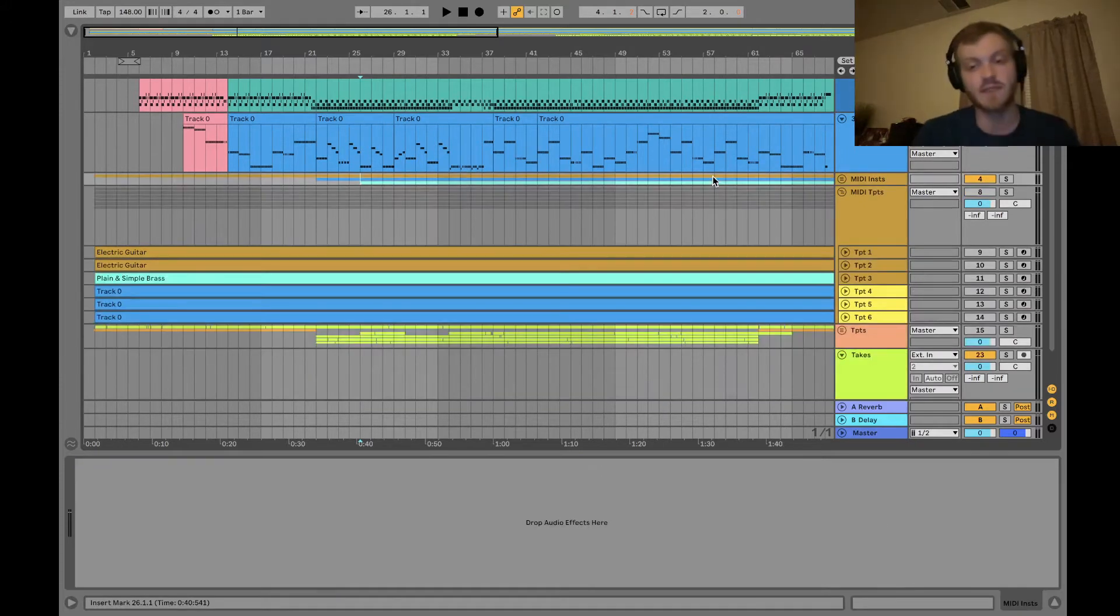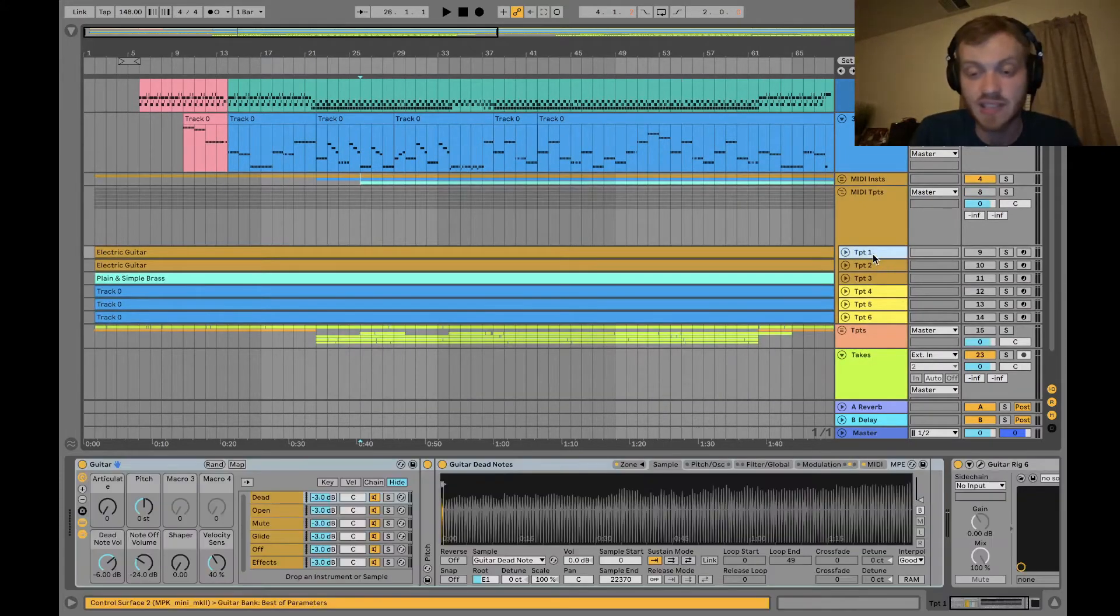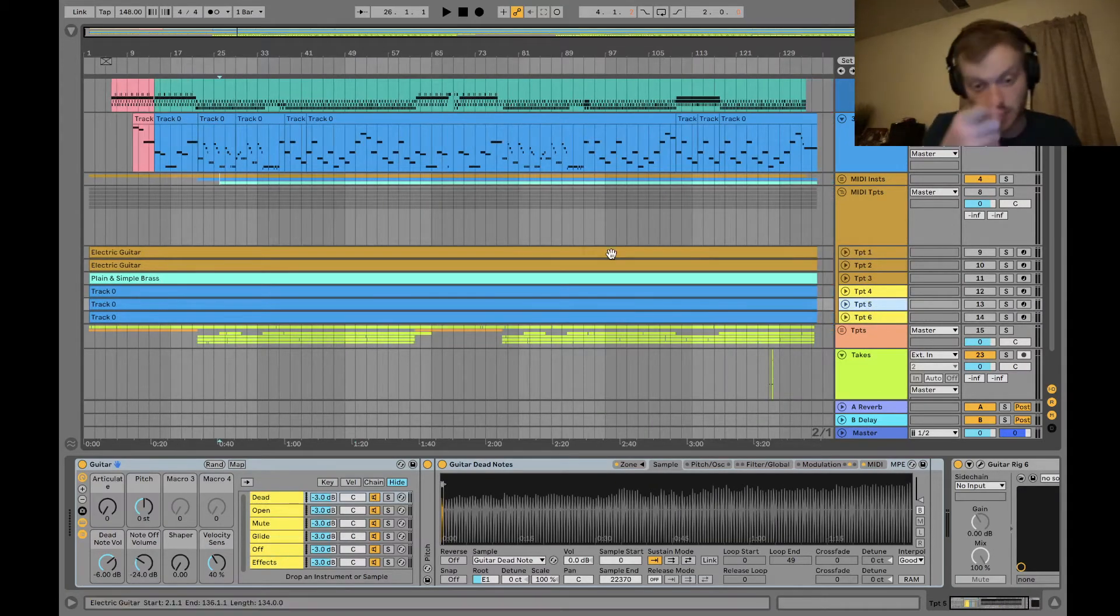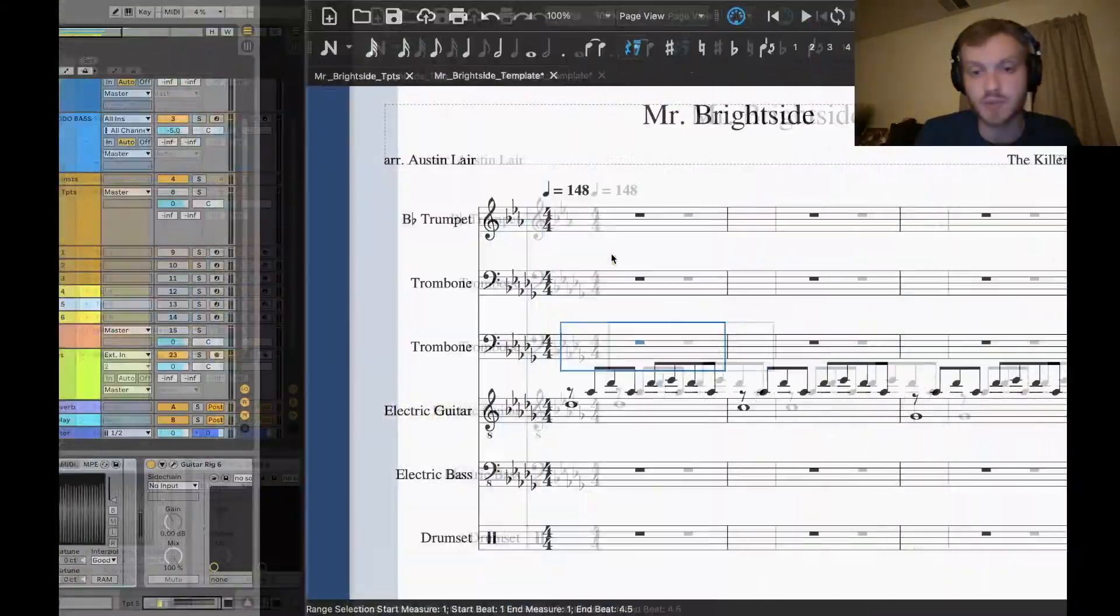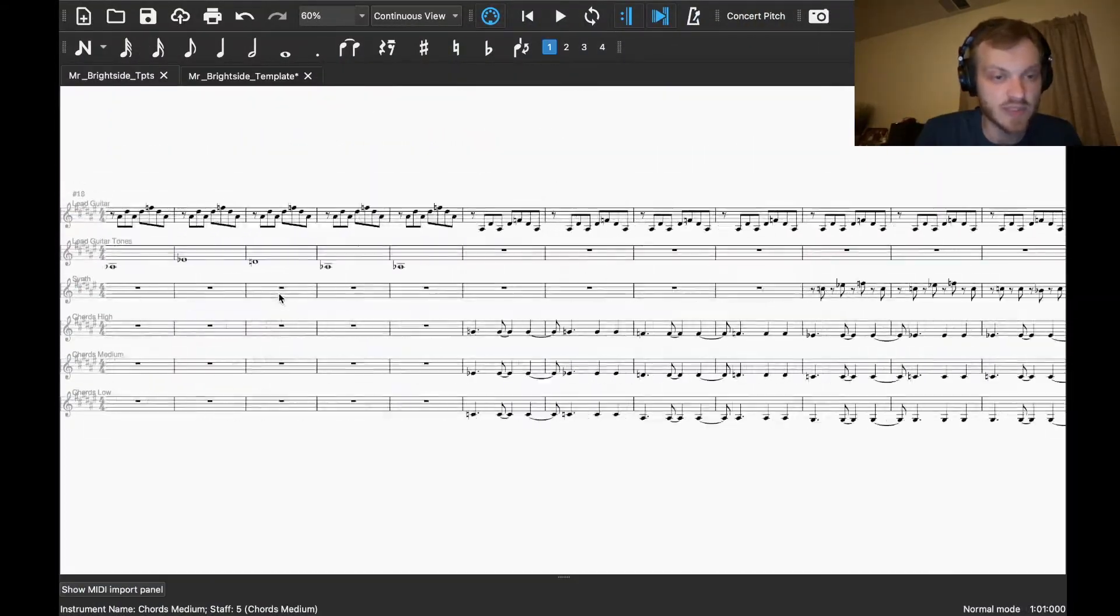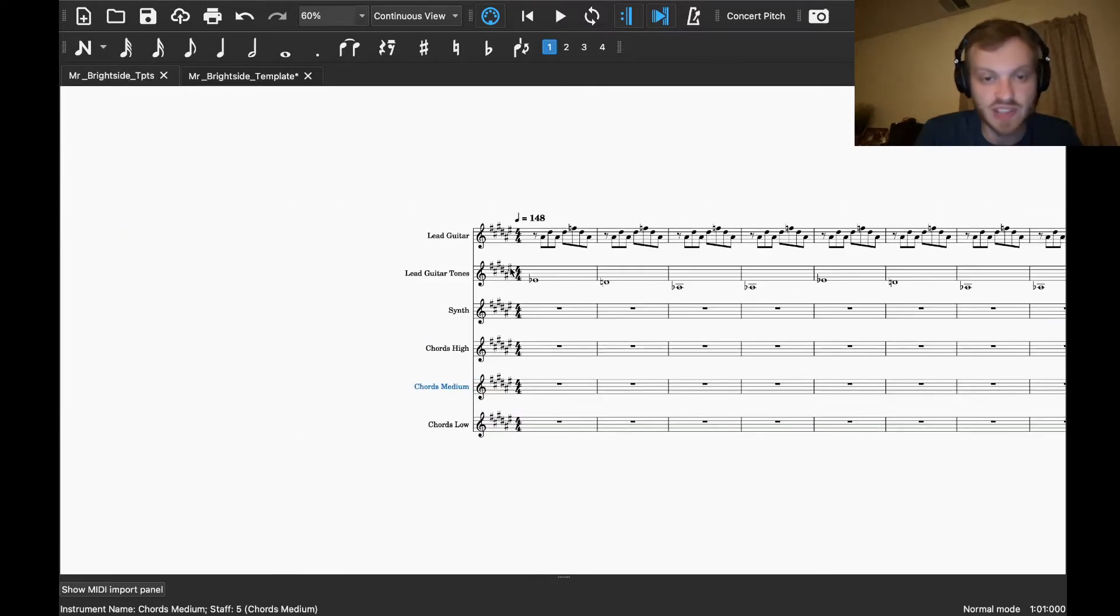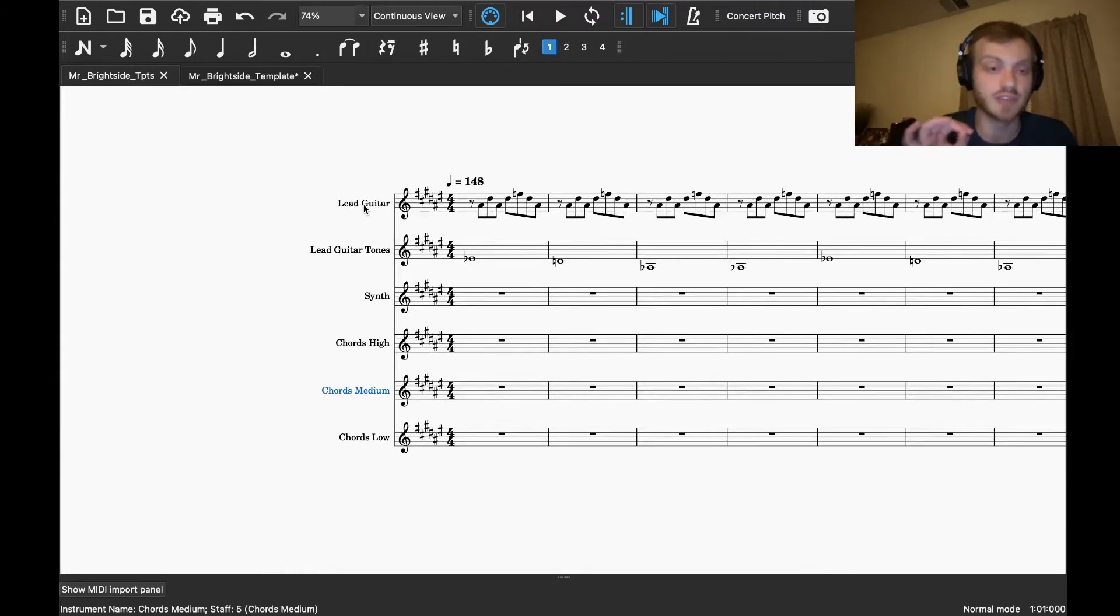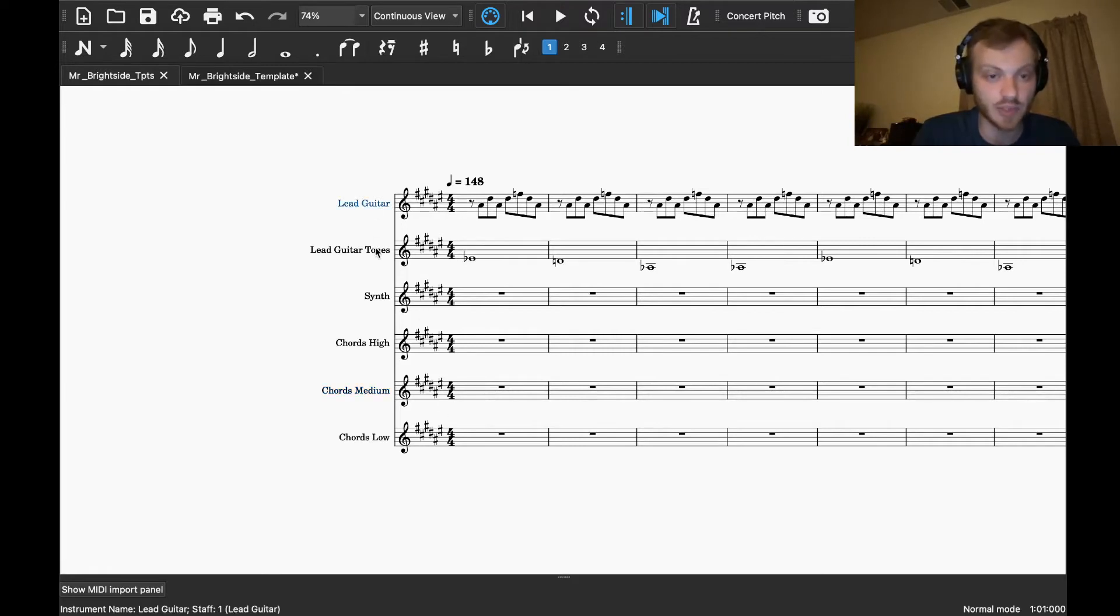So once I finish breaking apart the instruments into trumpet tracks, in this case, I ended up with six individual trumpet tracks, and then I re-export each of those tracks into MuseScore, and that became this sheet music here. And then I just name each of the parts in MuseScore with correspondence to the actual instrument role that they are fulfilling in the song. So these are all trumpet parts, but I have them labeled according to their roles in the original song.